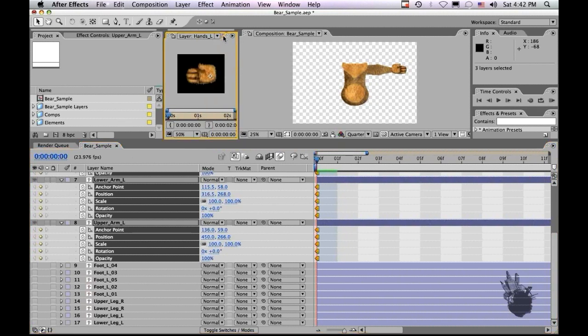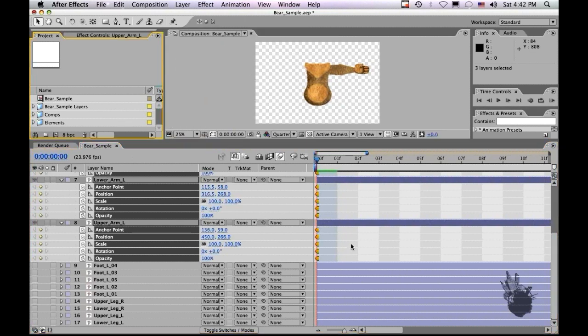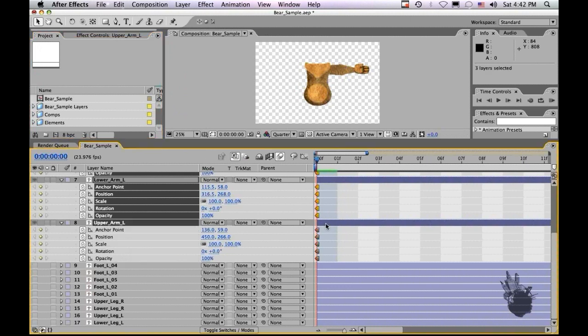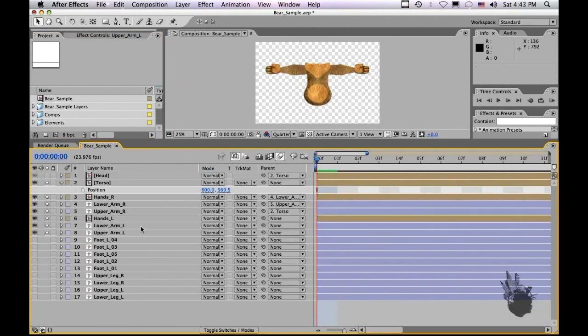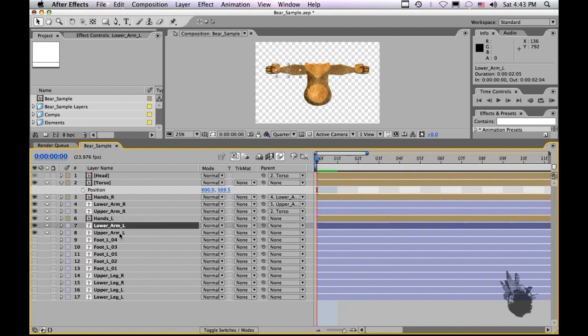I don't know why that window keeps popping up, but that's okay. Okay, let's hide all the keyframes for now. Okay, for the puppet tool version, we're going to take both the lower arm and the upper arm and we're going to composite them together.